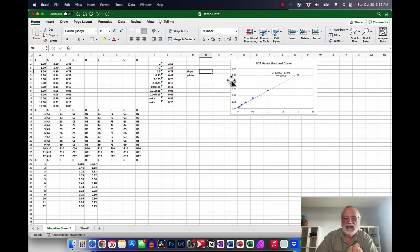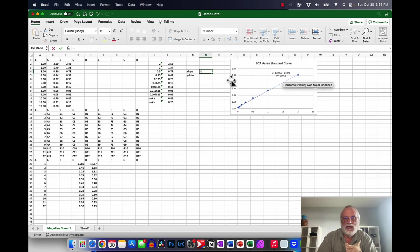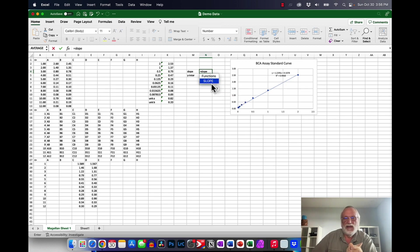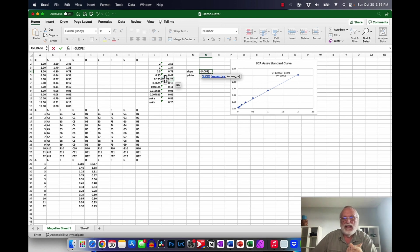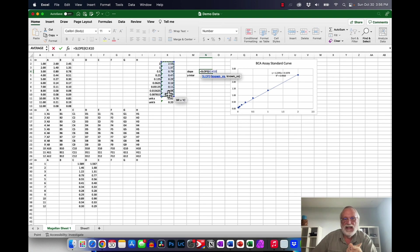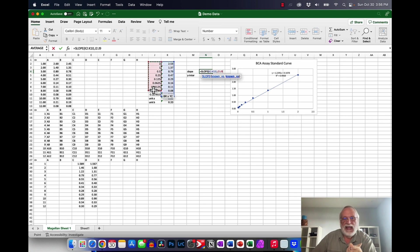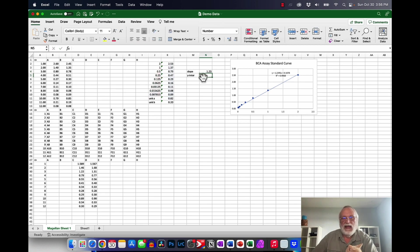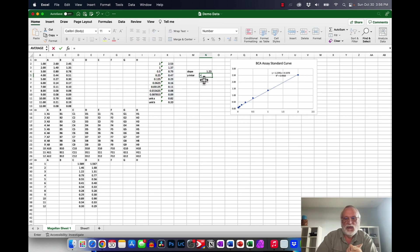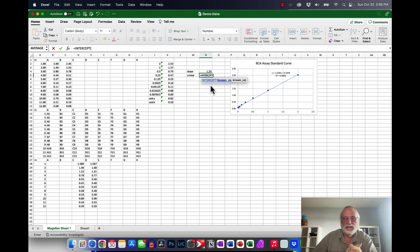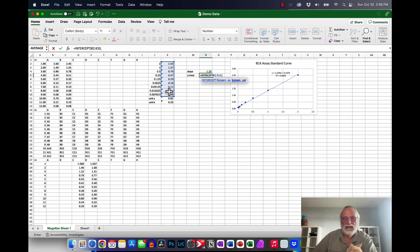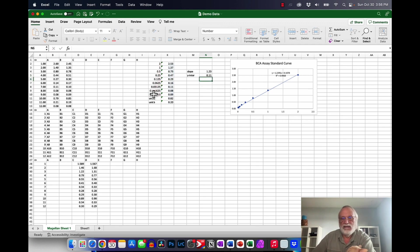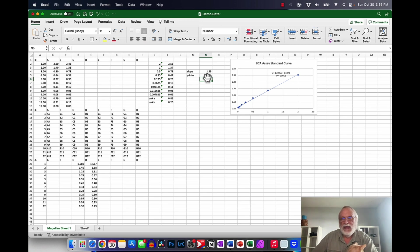And so I'm going to do slope is equal to slope. Click on slope and the function about slope is interesting. Look here it goes known y's and known x's. So you have to highlight the y's first and then the x's. And we do the same thing for intercept and it's equals it's intercept and you do the y's first and then the x's.